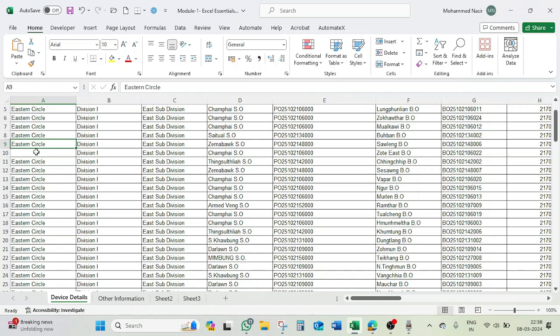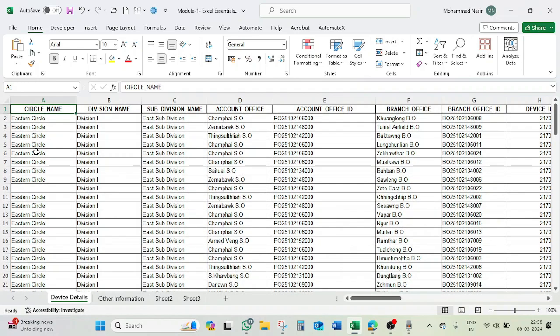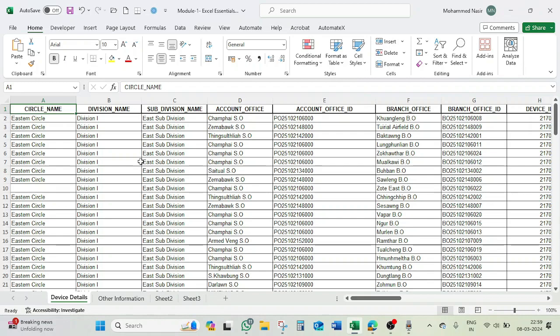Again, if I press Control, hold Control key and up arrow, it will move to cell number A9, and then normally it will go to the top. Control and up arrow. So this means this will work perfectly only when you are having continuous data. There is no empty cell.